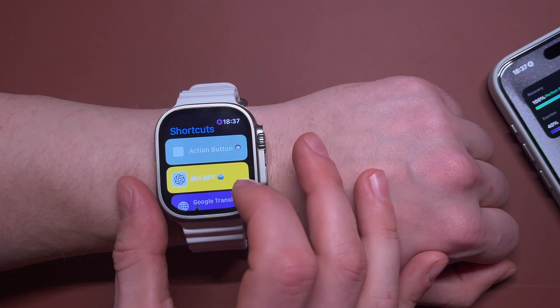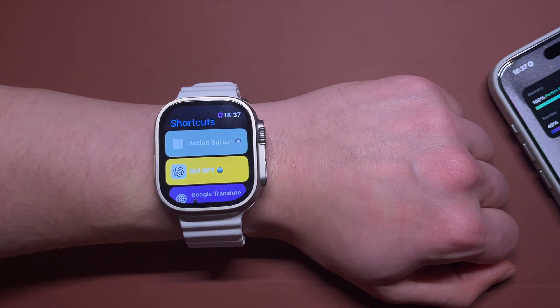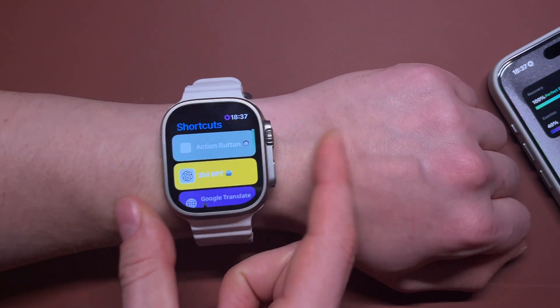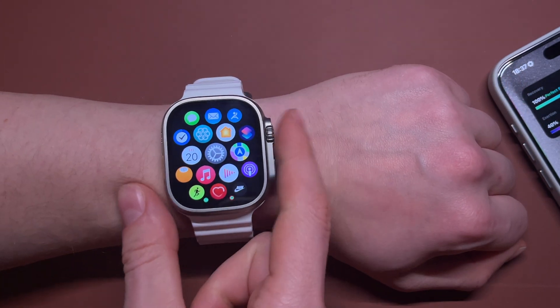We're going to use the Siri GPT shortcut. Let me show you how it works.